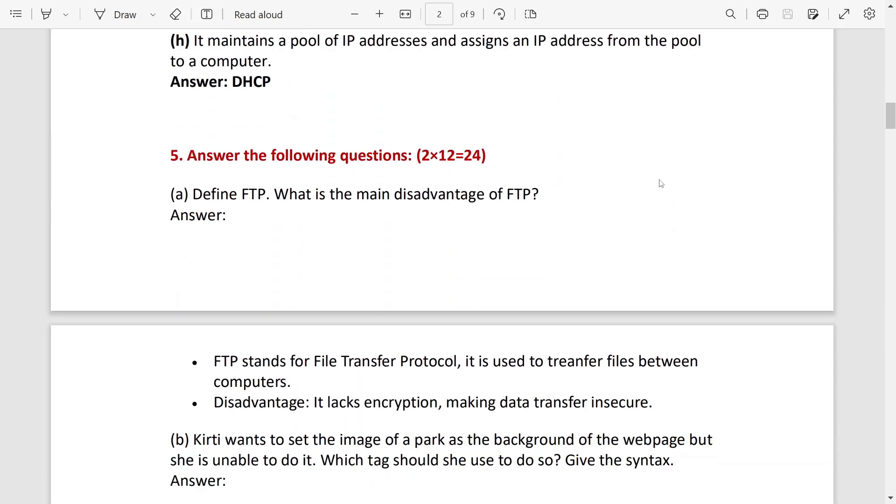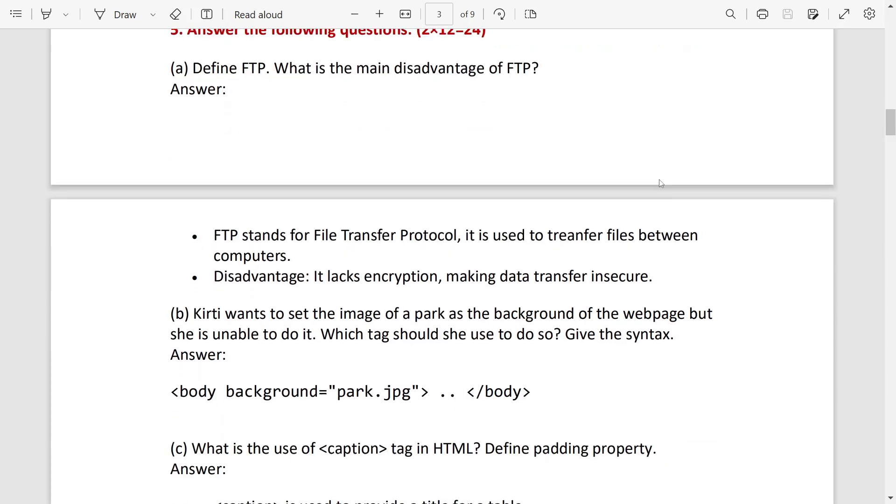Then for two marks question: what is FTP and one disadvantage of FTP? FTP is a protocol used to transfer files between computers. Disadvantage: it lacks encryption, making data transfer insecure.